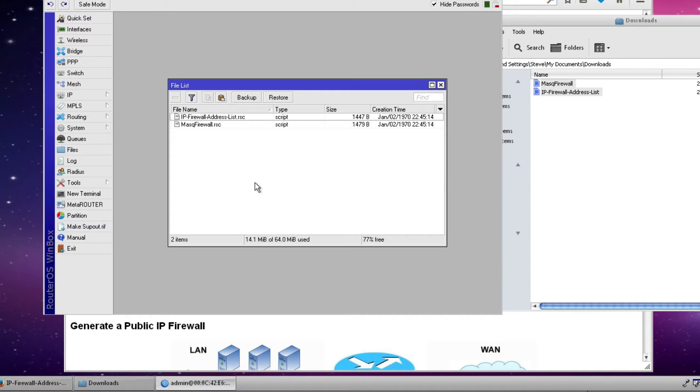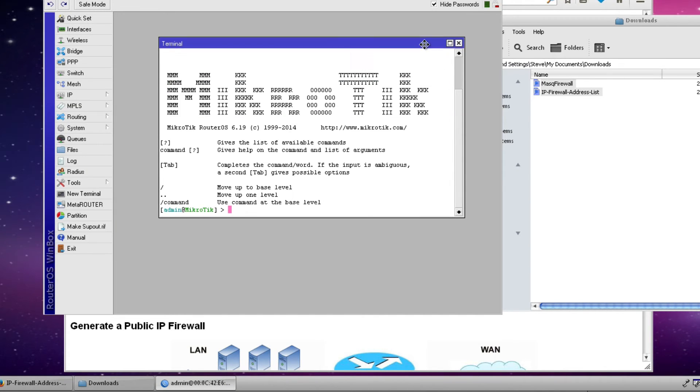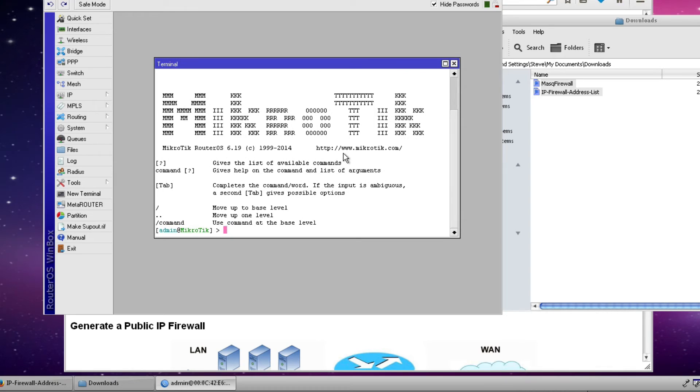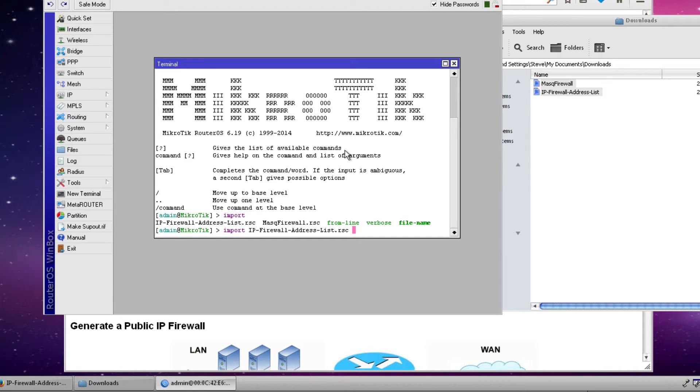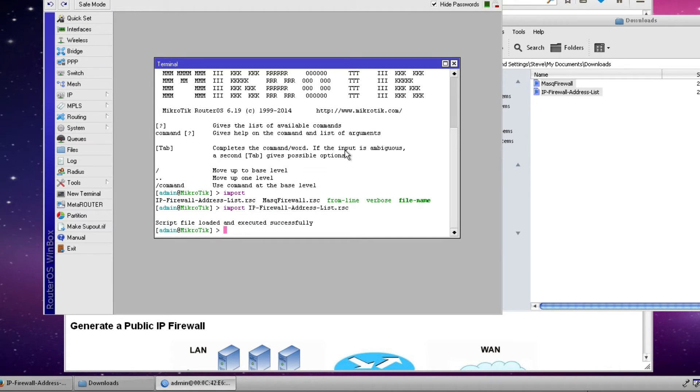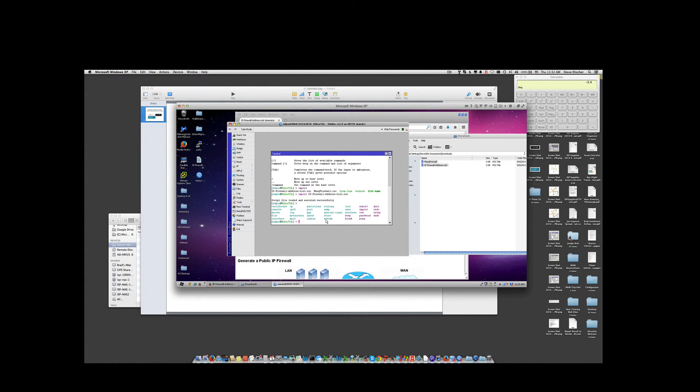The next step is to launch a new terminal window and I'm going to import both of these files that I've created. And the command for importing is very simple. It's just import and then the file name. If you can't remember the file name, hit the tab key and it will show you all importable files. So first I'll select my IP firewall address list and import it and it tells me that the file has been loaded and executed successfully.